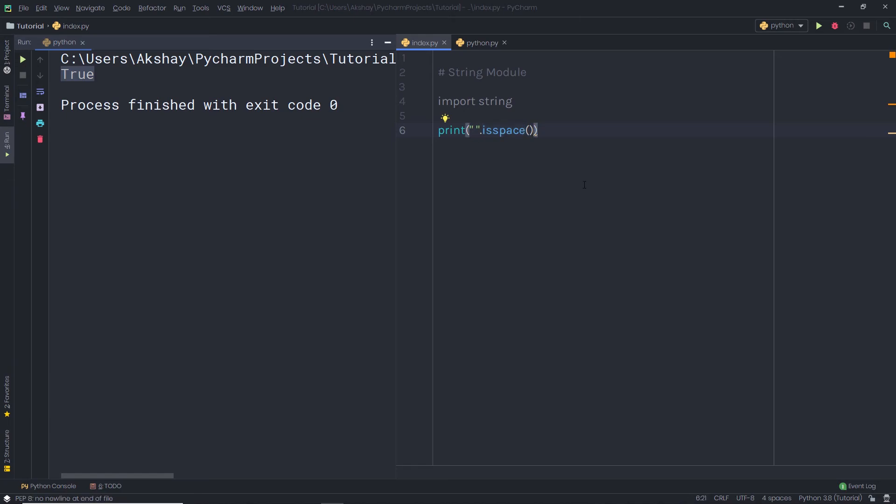I hope you understand the basic and advanced Python concepts covered here, but this is not the end of learning Python — there is a lot more to learn. You can find more about Python on the Python documentation. I hope you liked this Python series, and I really appreciate your support for this Python tutorial series.